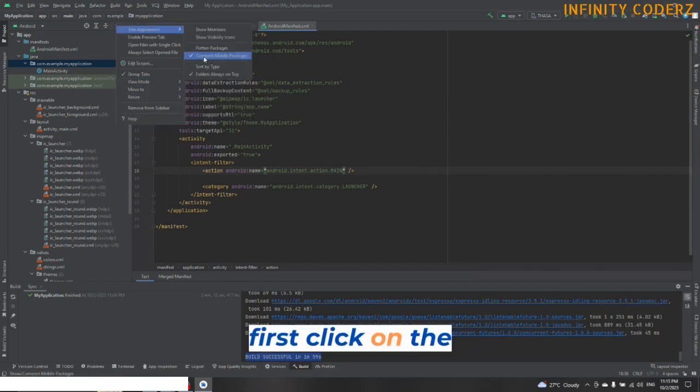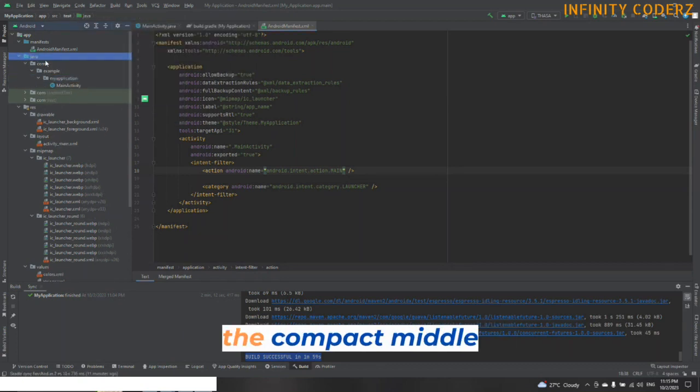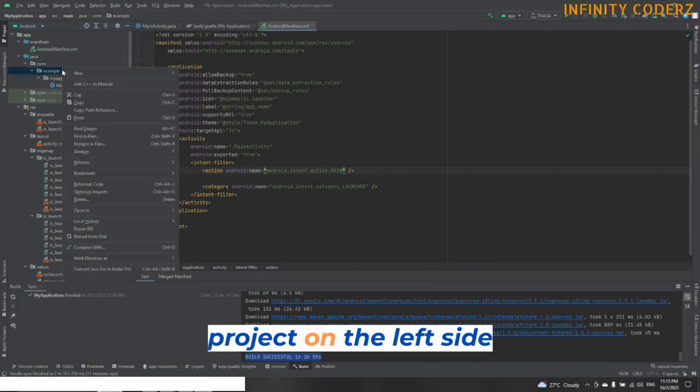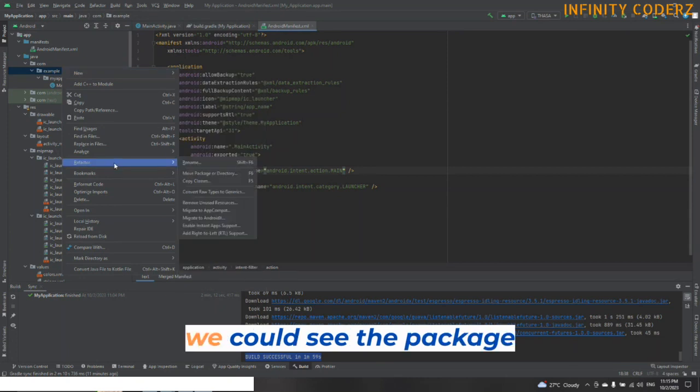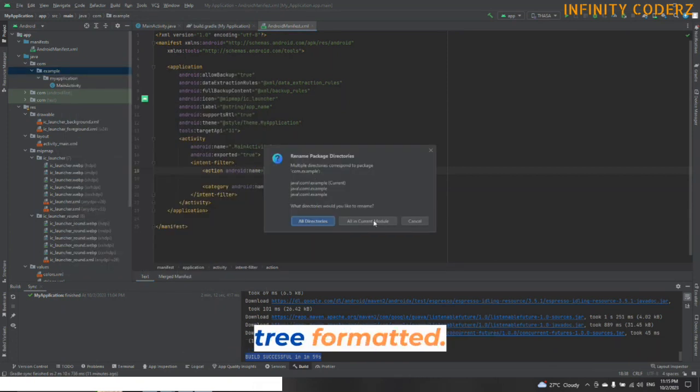first click on the setting icon JoeTree appearance and unselect the compact middle package. Now in the Android project on the left side, we could see the package name has been split to tree formatting.